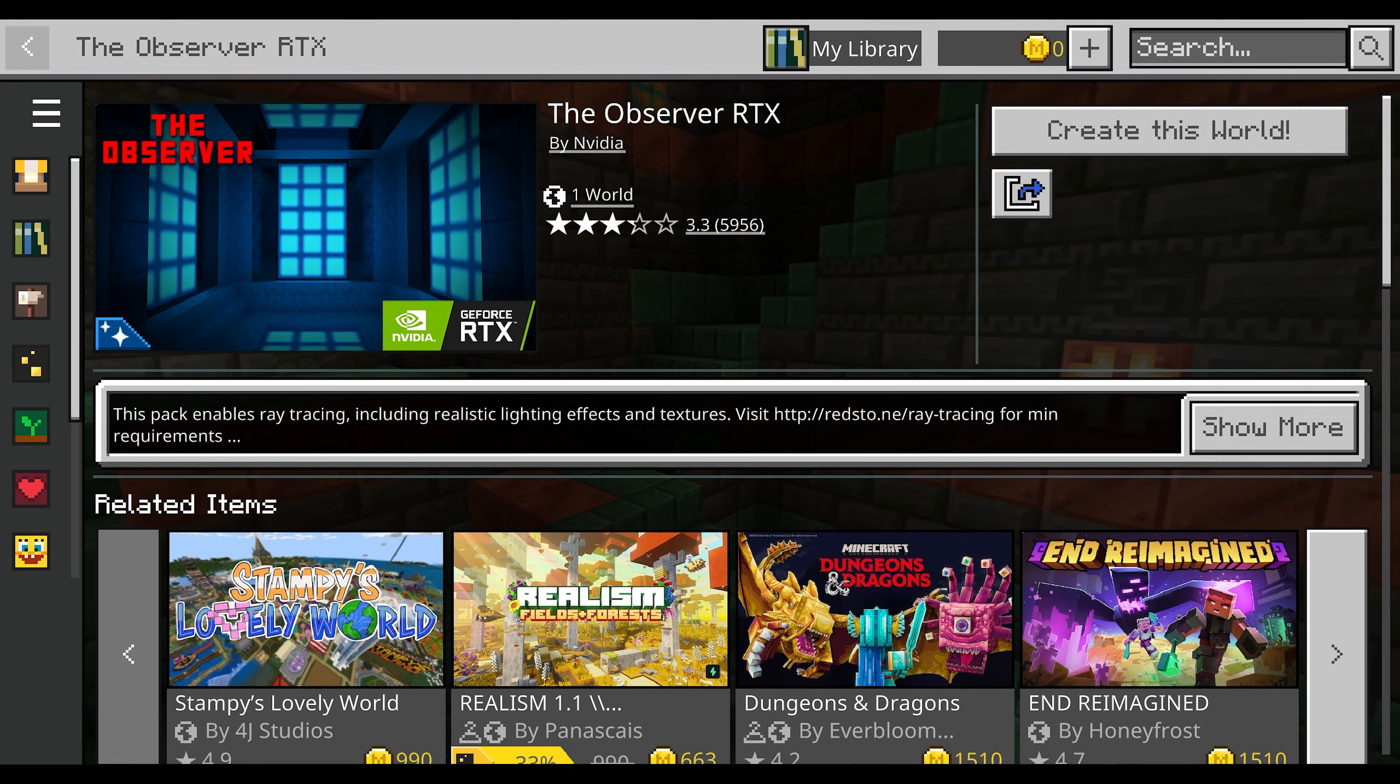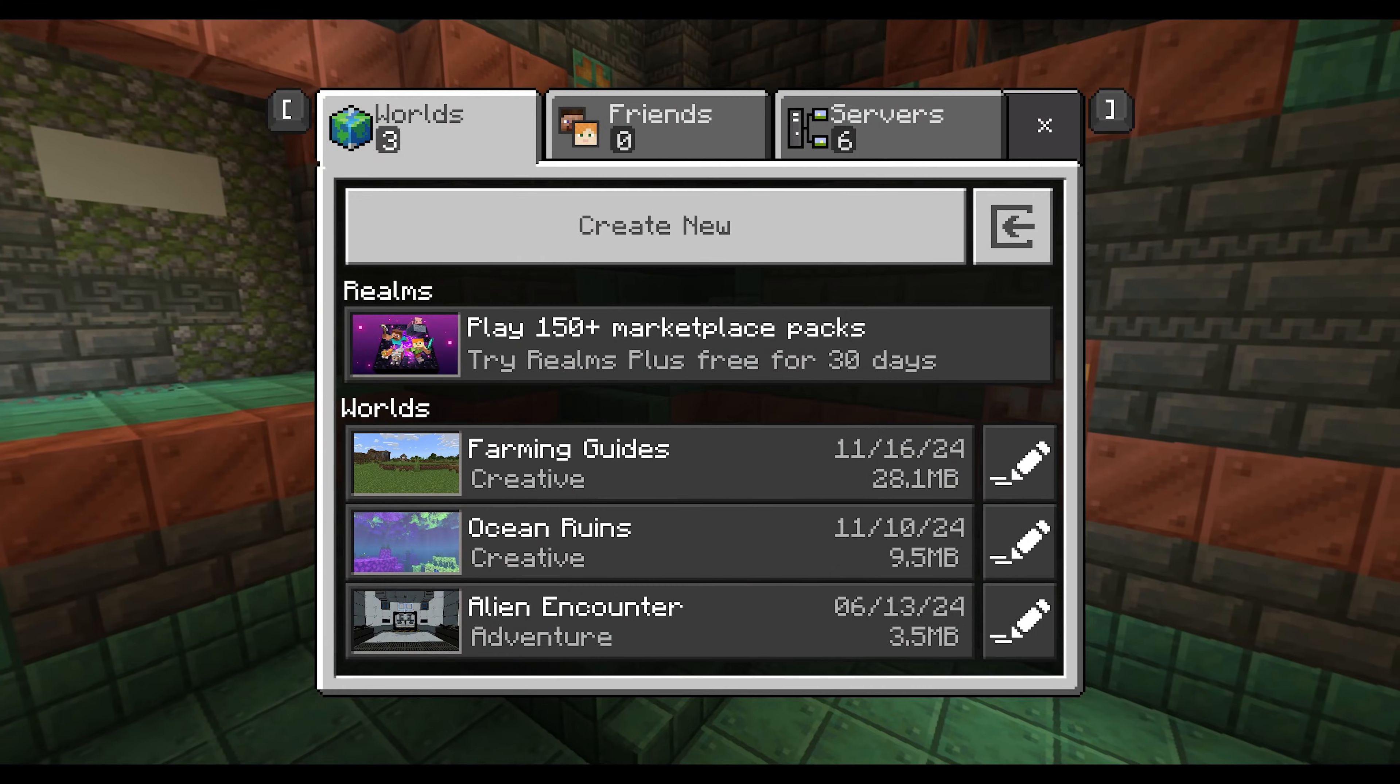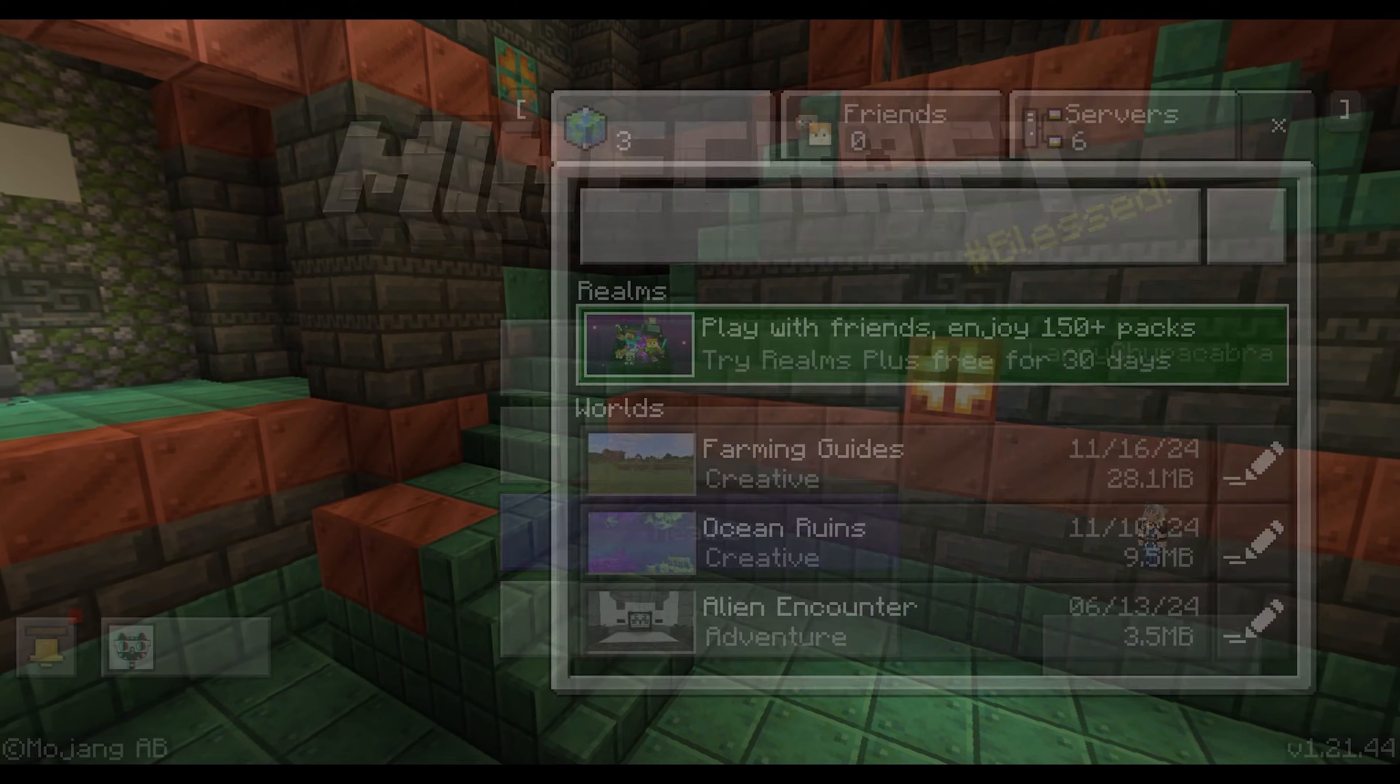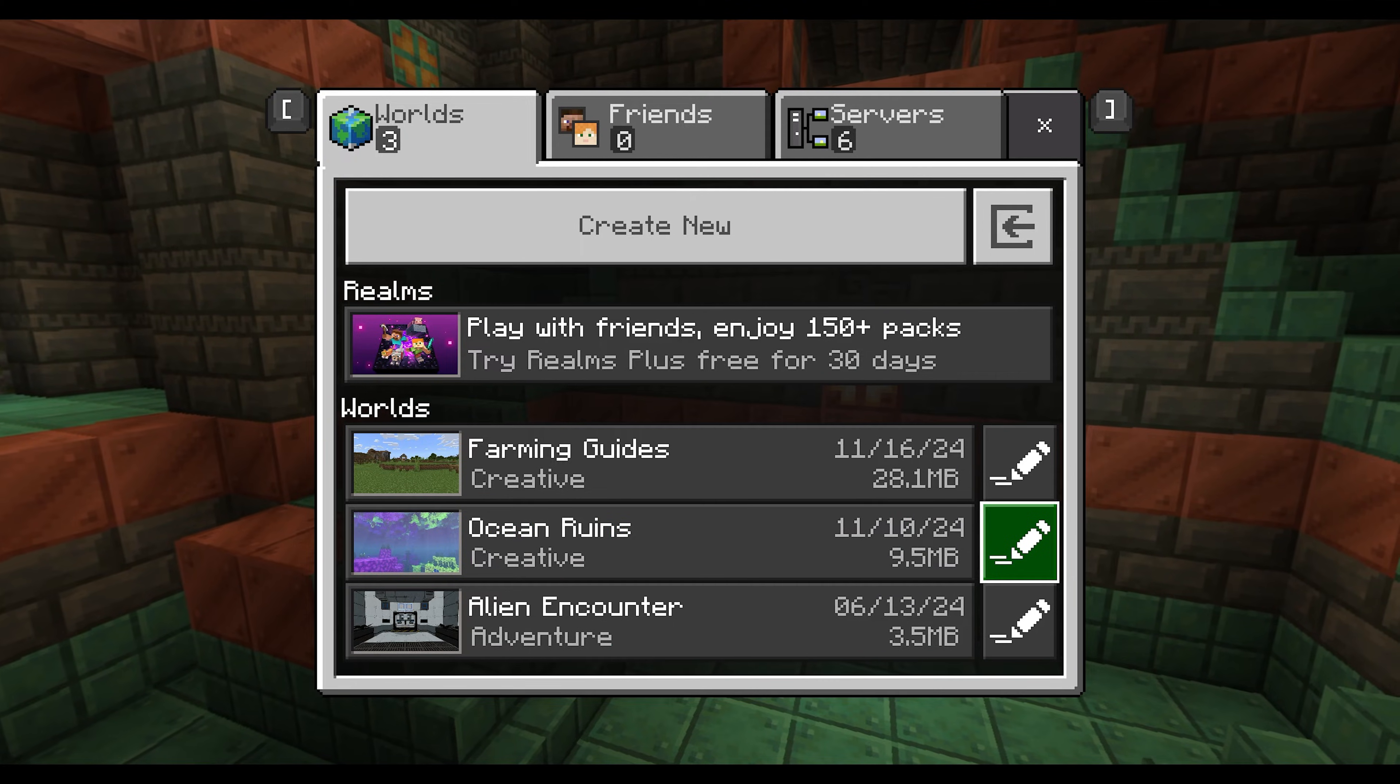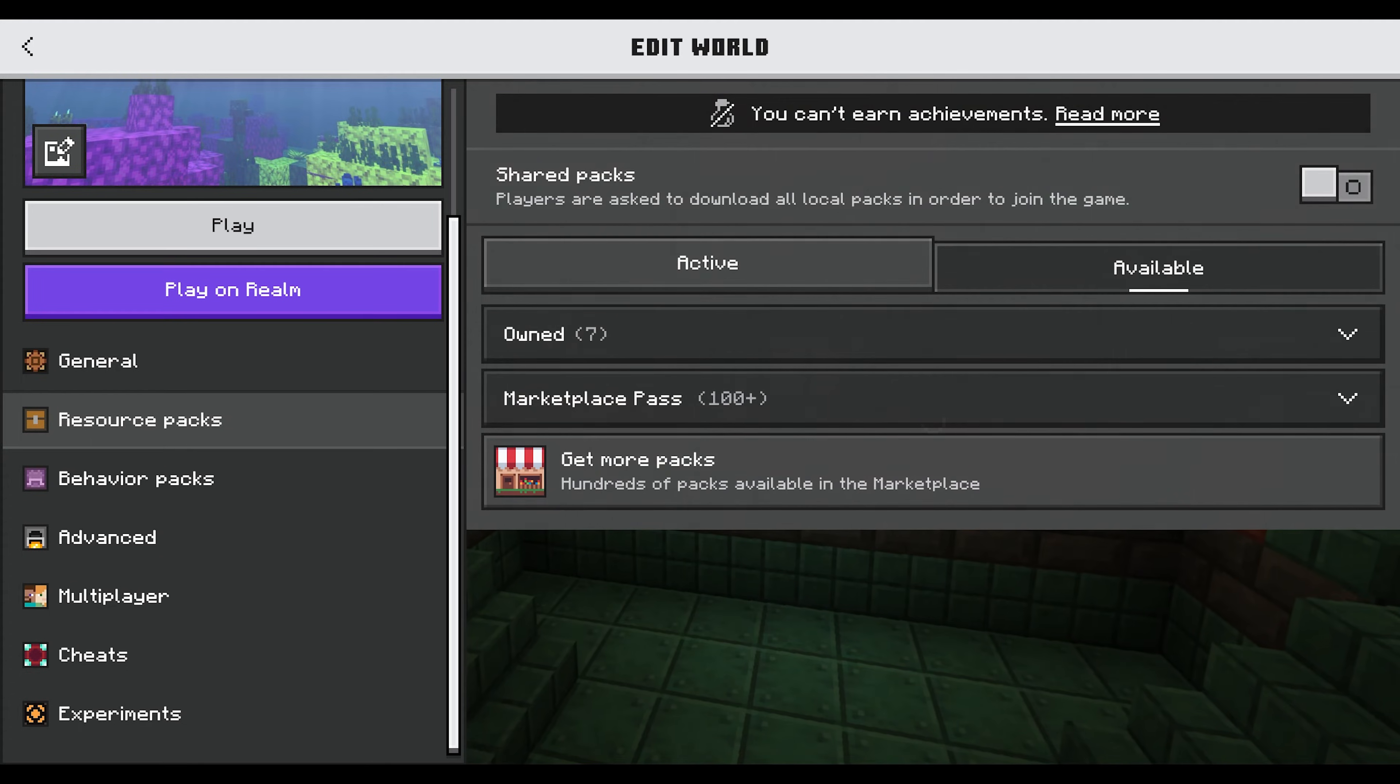Once you've played with that at least once, you can then go to your worlds, back to Play, and then you can grab the Ocean Ruins map that I've got here and edit it. Go to Resource Packs.